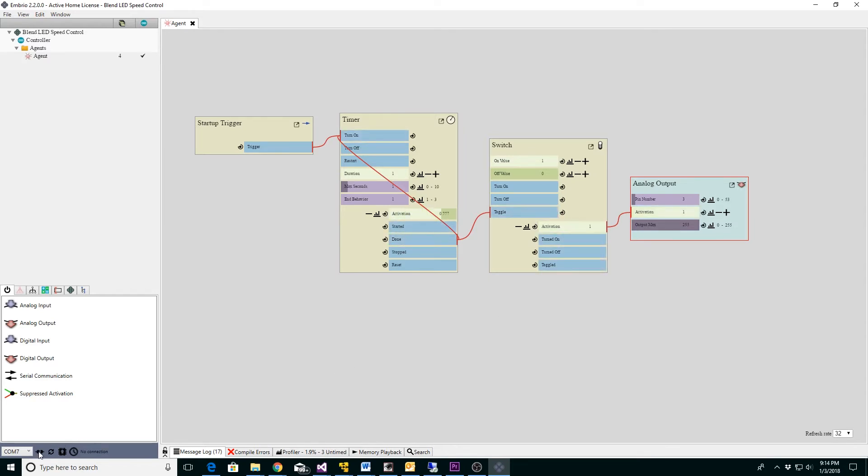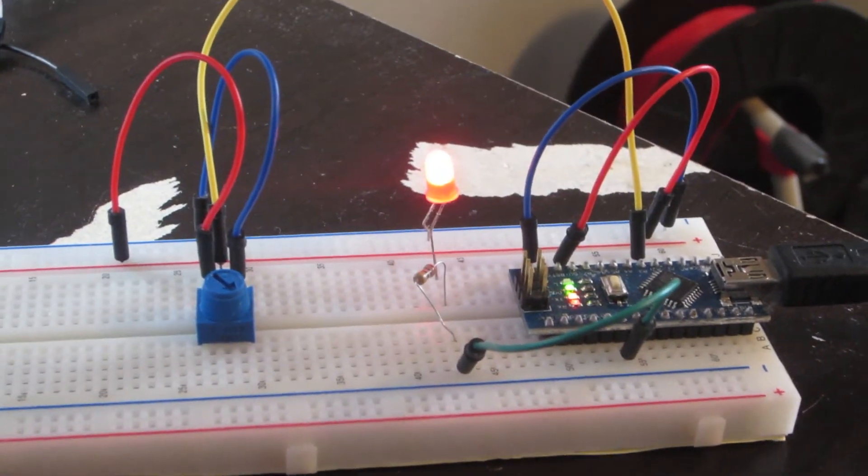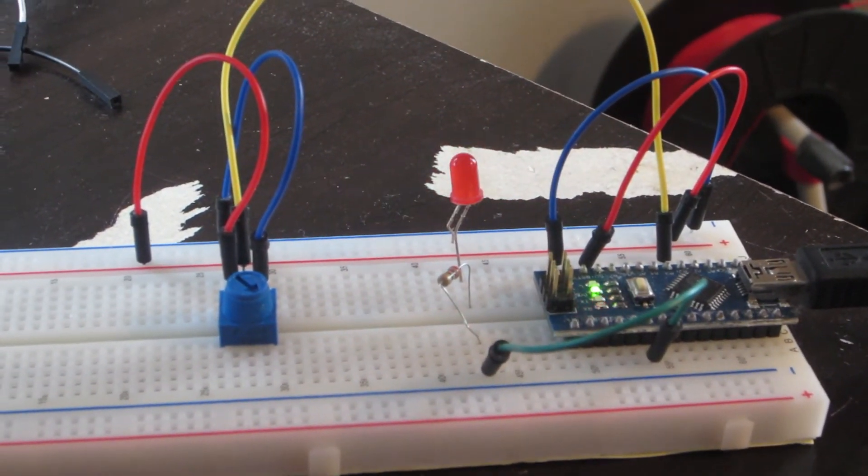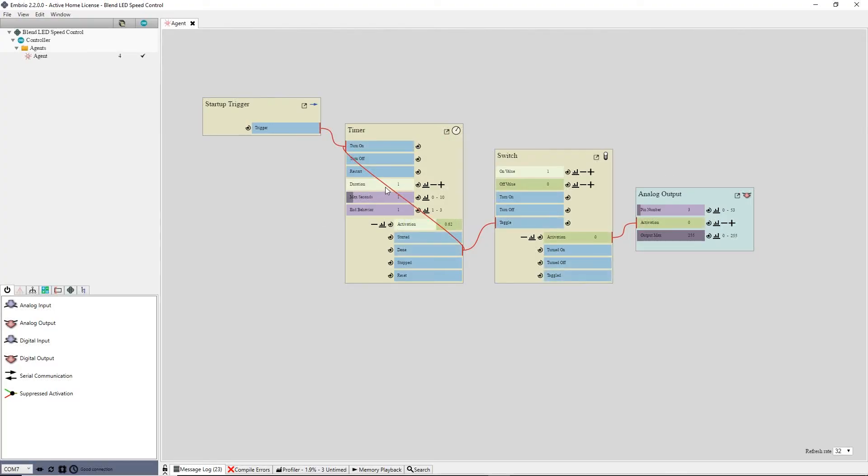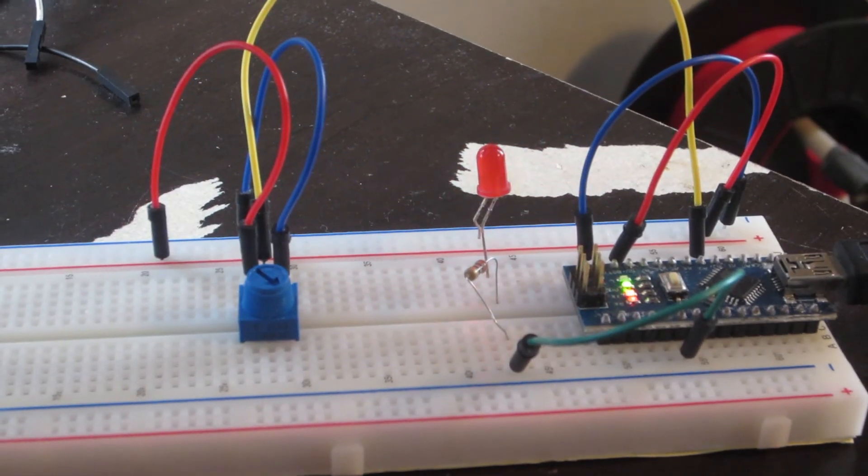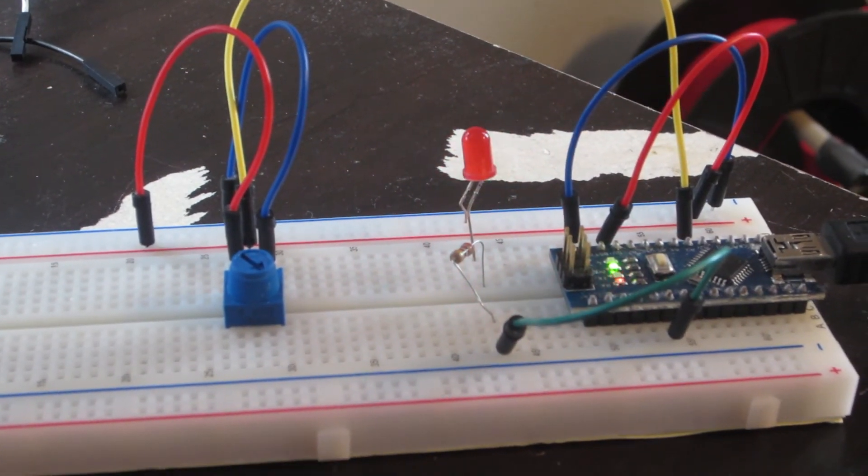This project already has most of the work done and the switch that controls the LED is already turning on and off. Notice that the timer node has a duration input. If I click and drag on this value, the timer speeds up and the blink goes faster.